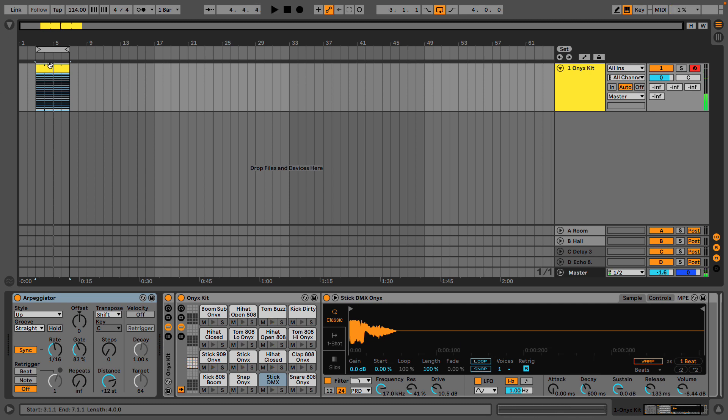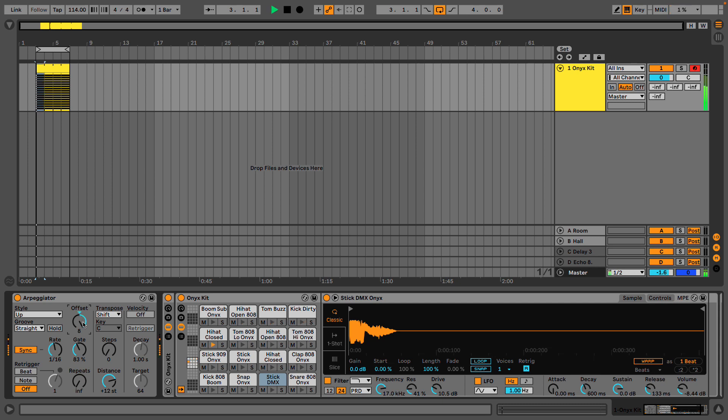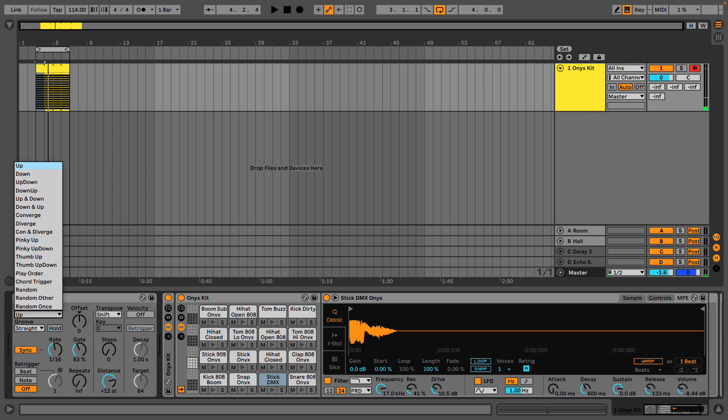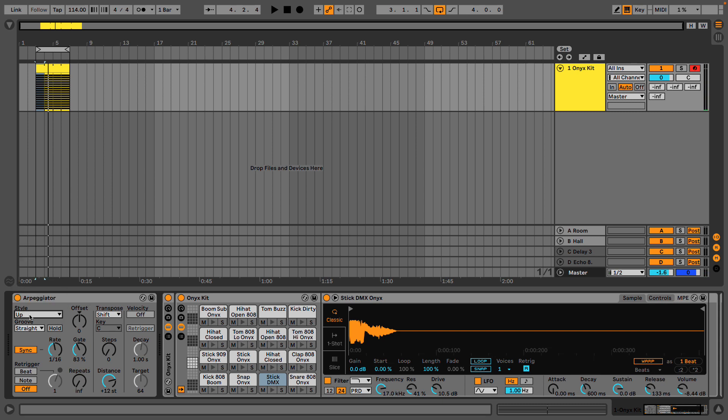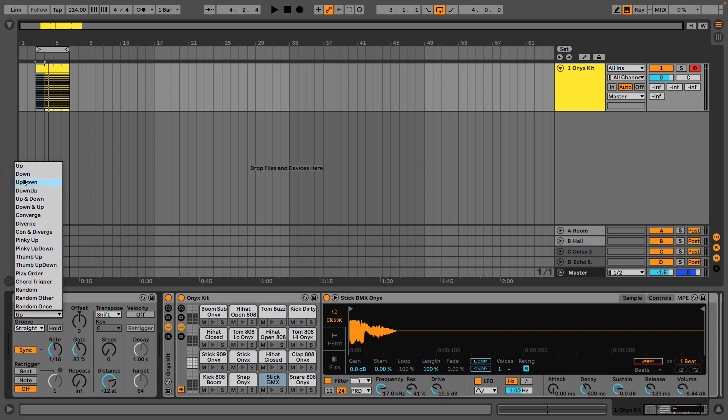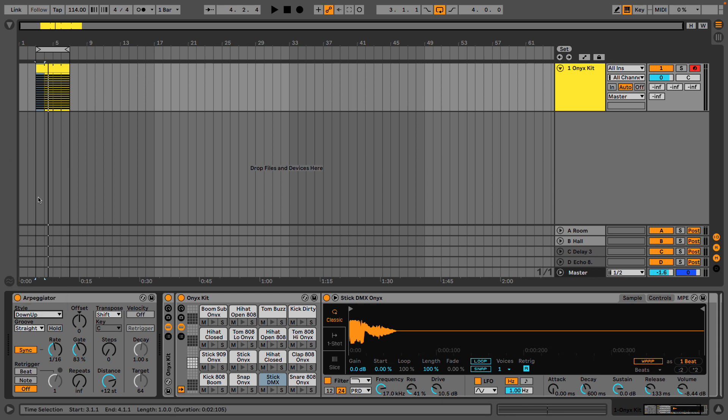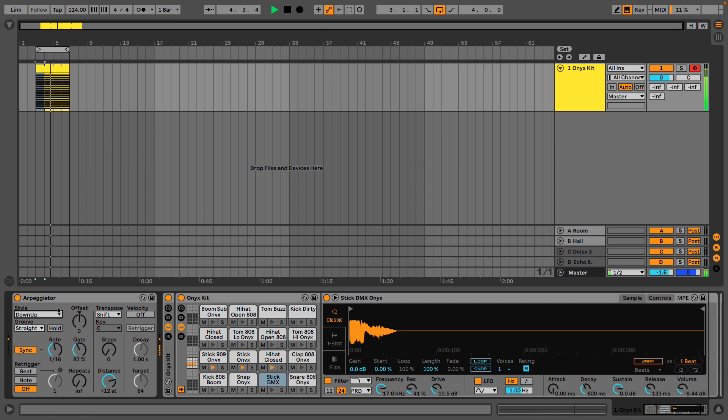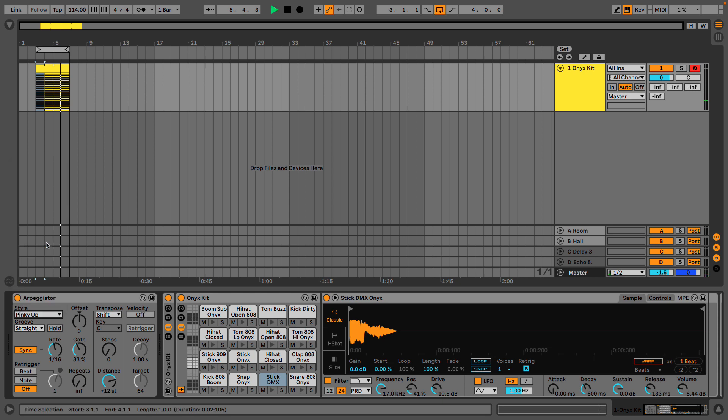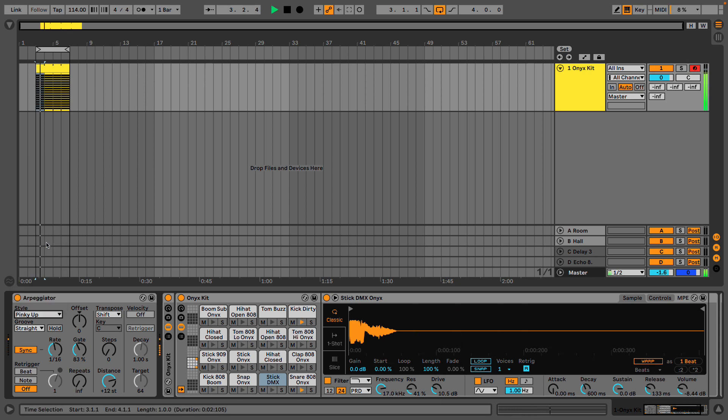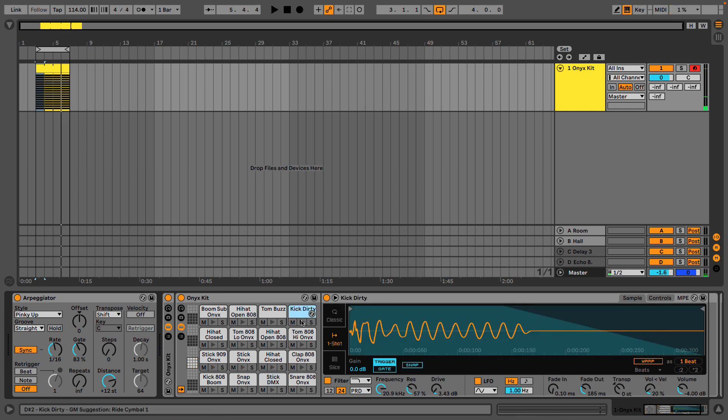So what else could we do here? In Live's arpeggiator we have a few options. The offset might change which note this pattern starts on. Cool. We also have different styles or patterns. We have up which is what we had already. Let's try down up and see what that sounds like. And let's try pinky up. So here this note is being repeated much like an arpeggio that repeats the little finger note, the highest note.